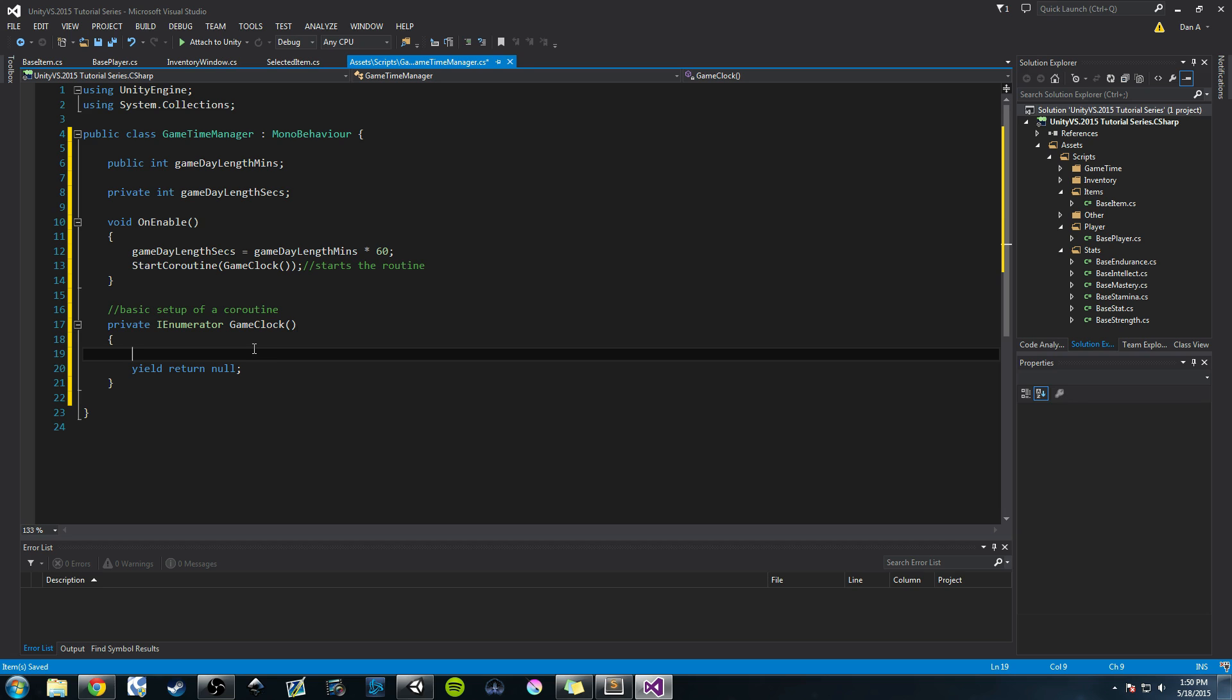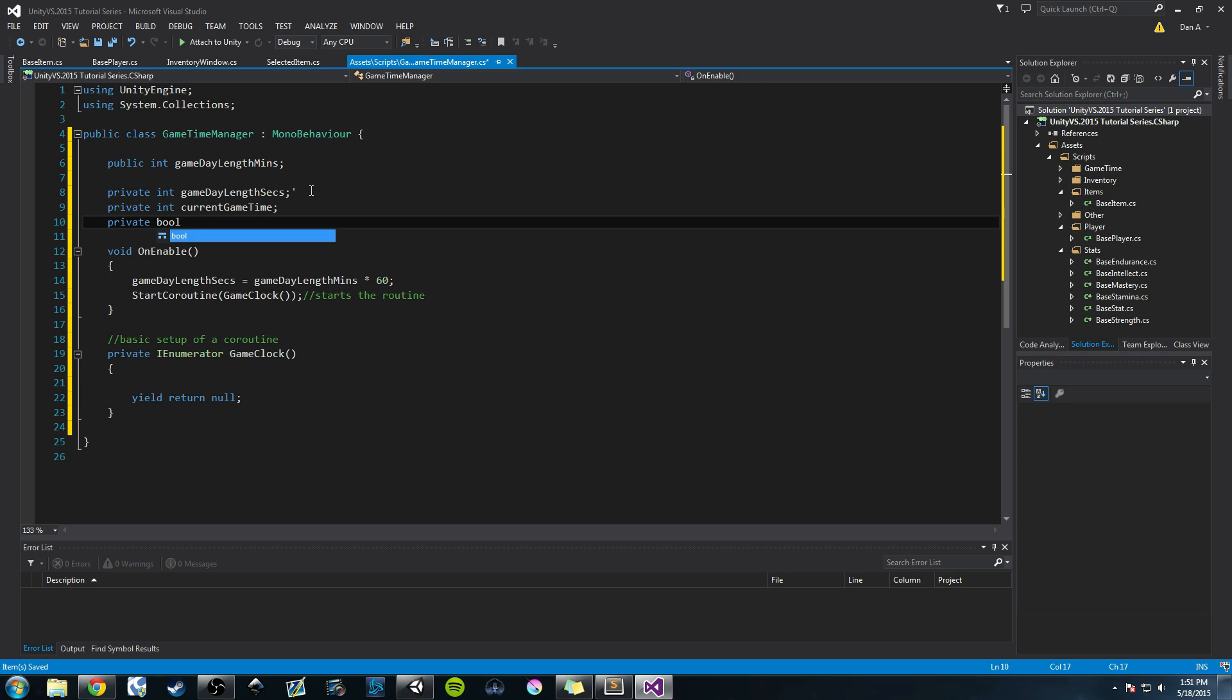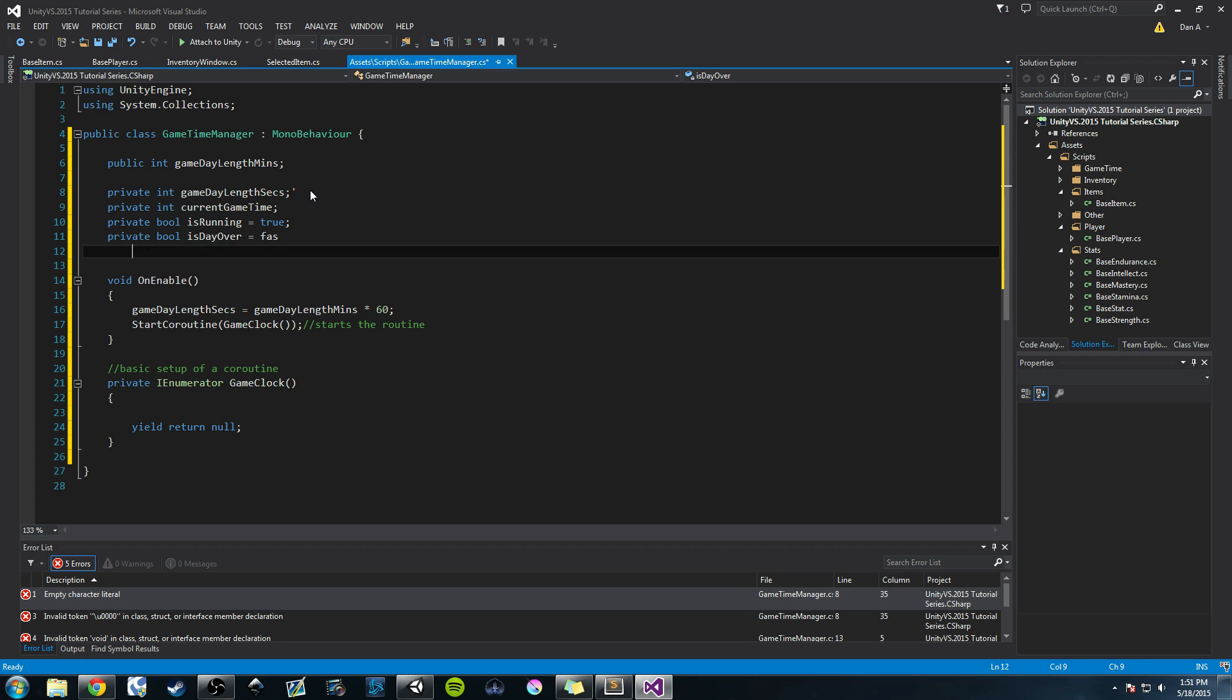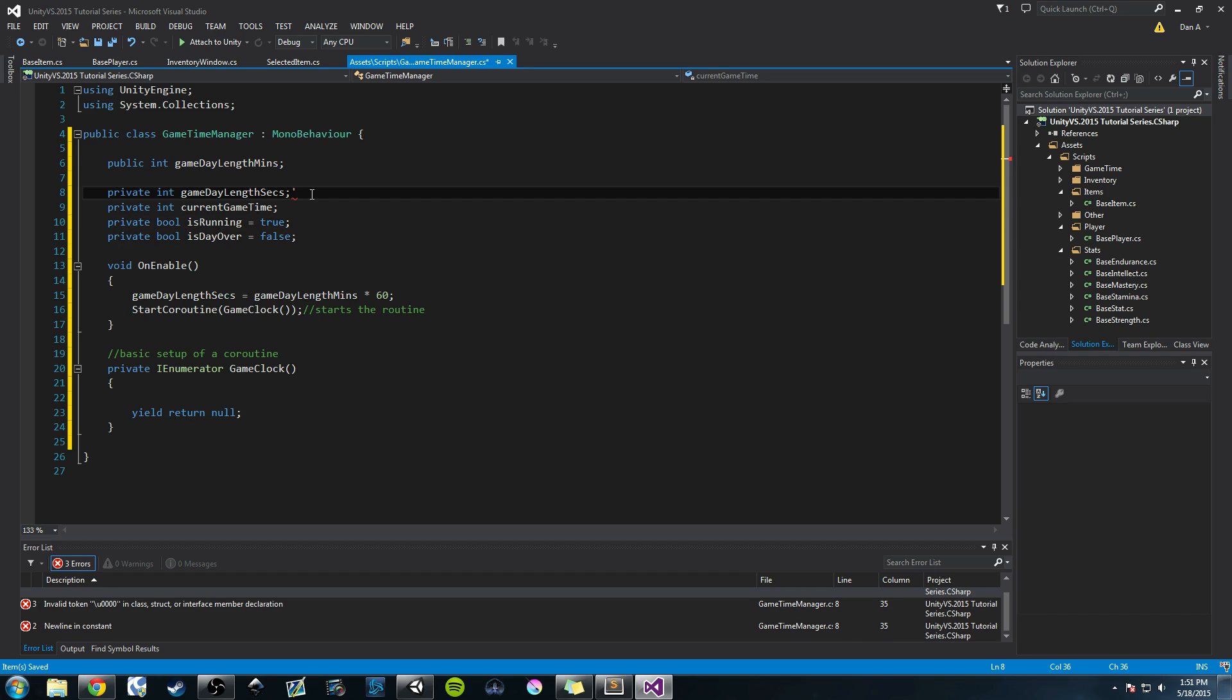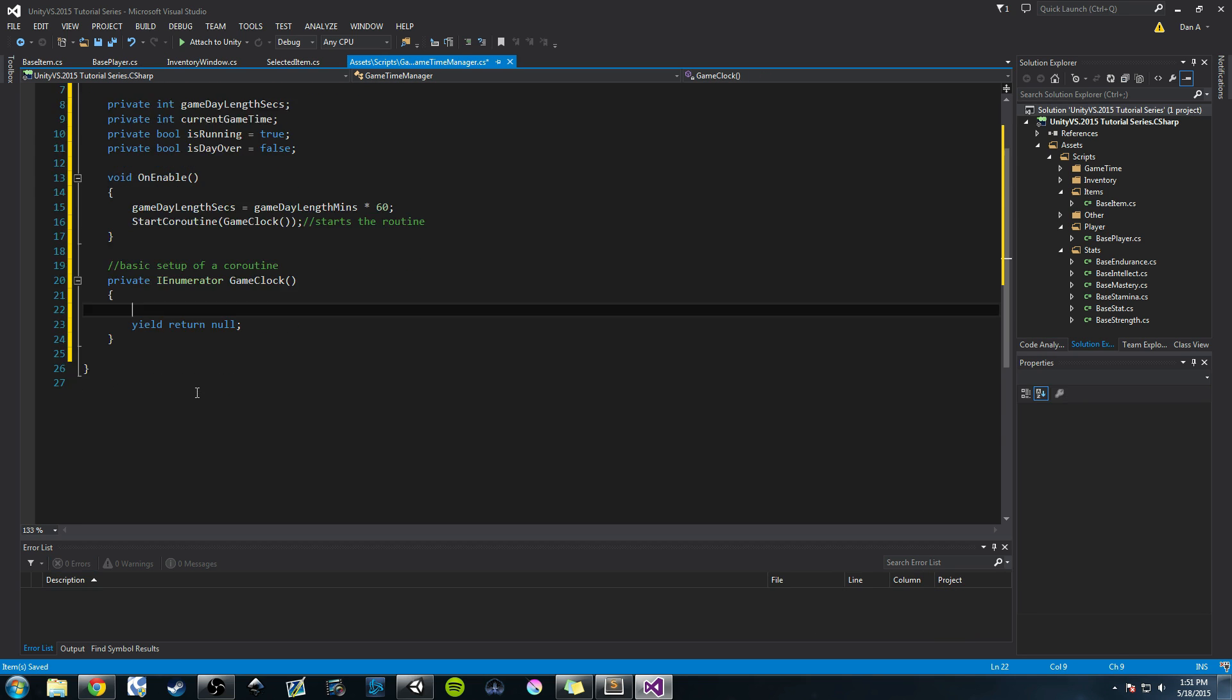Now you might be asking, well, how are we going to create our game clock with this yield return null? And it's actually pretty simple. We're going to create a couple variables, just three right now. One's going to be private int, it's going to be our currentGameTime. We're going to create a private bool called isRunning. And we'll create a private bool isDayOver and we'll set that equal to false. We'll set isRunning to true and isDayOver to false. And then come back down to our coroutine here.